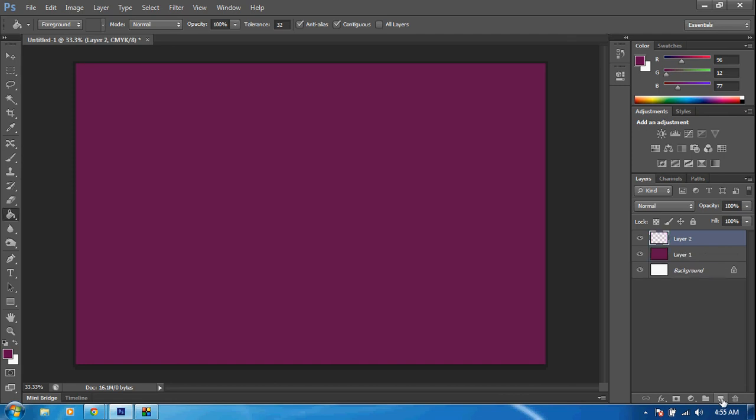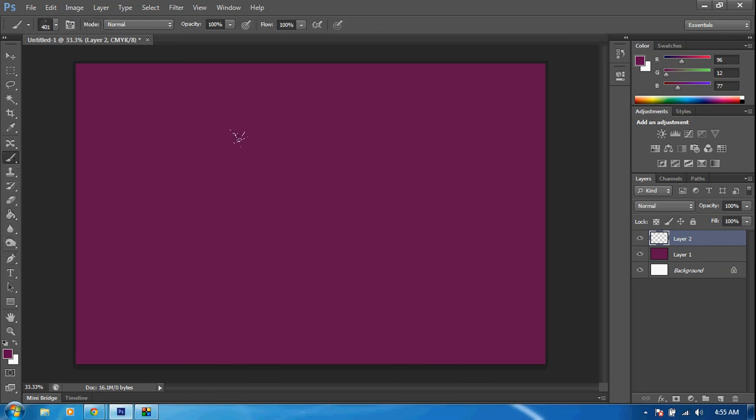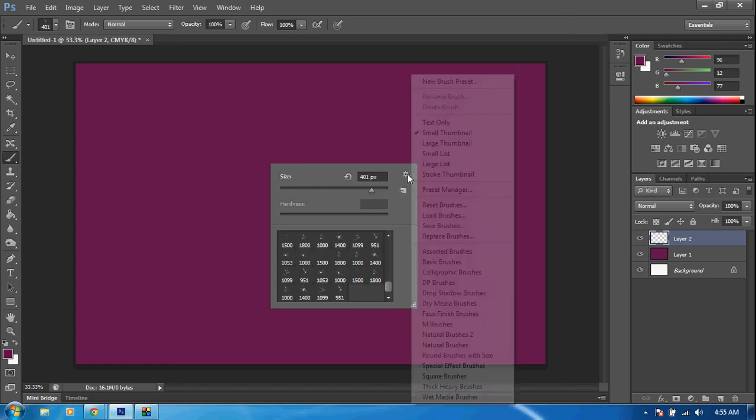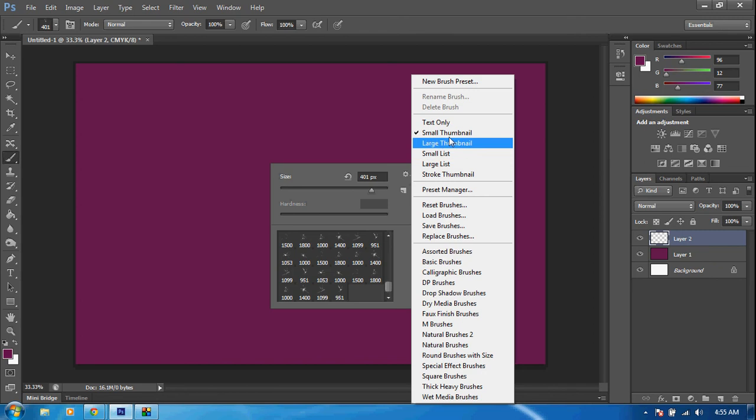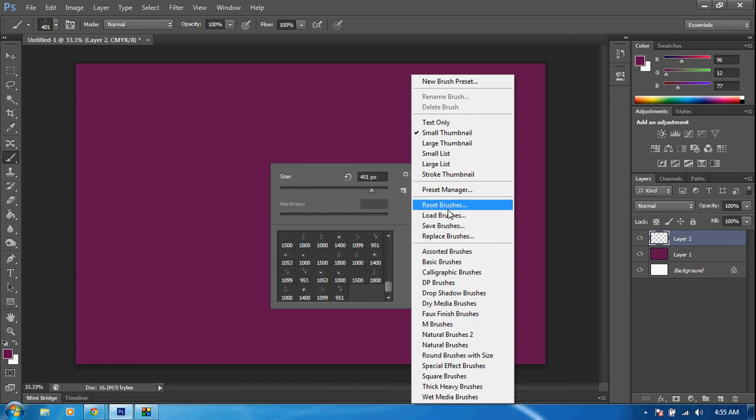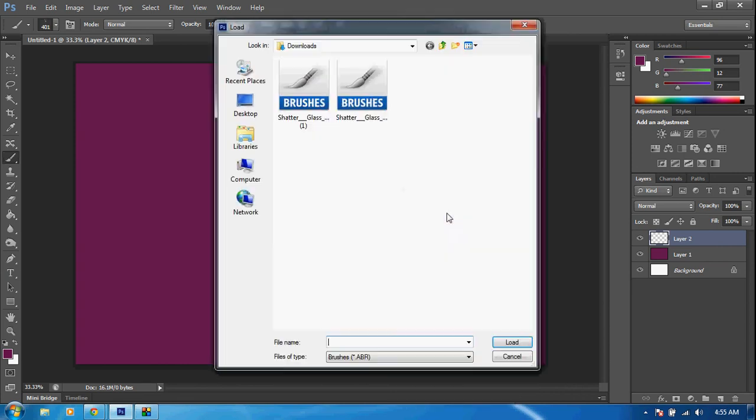What we want to do is get our brush tool. The brush tool is right here. What we want to do is right-click on this little settings icon right here and go down to Load Brushes.